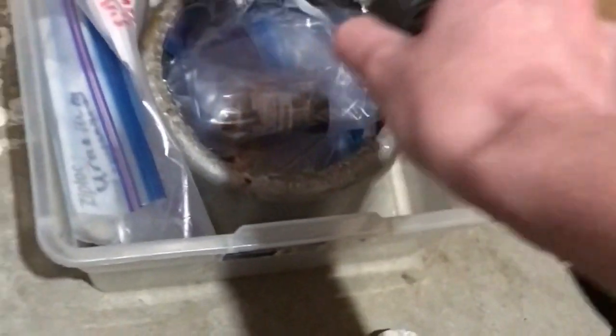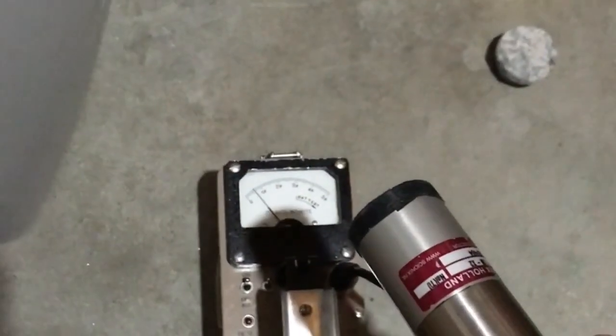The lead pig I store these in certainly isn't necessary, but it does block a good portion of the radiation, and it makes my family feel better, and ensures that it's not going to get misplaced any time soon. Nice.